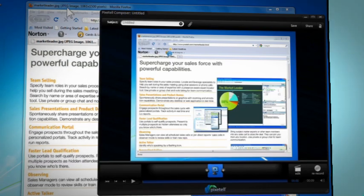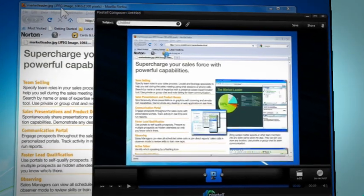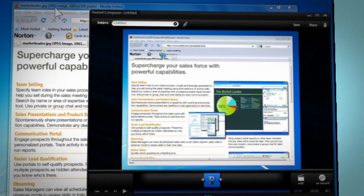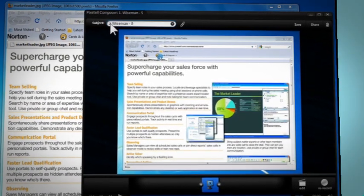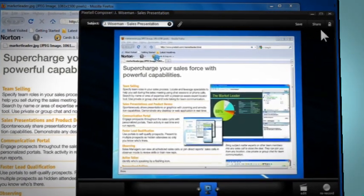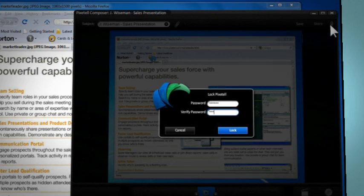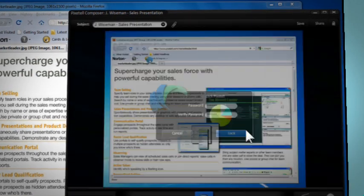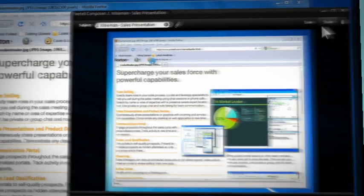Then click stop and you've just created your first Pixatel. Give it a subject and optionally password protect it for additional security.